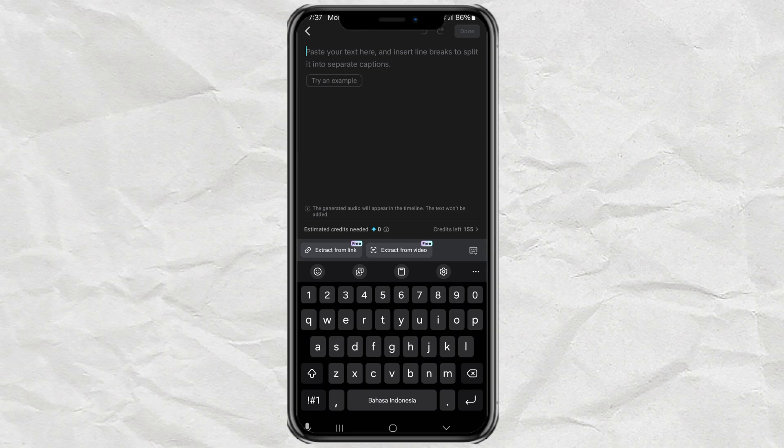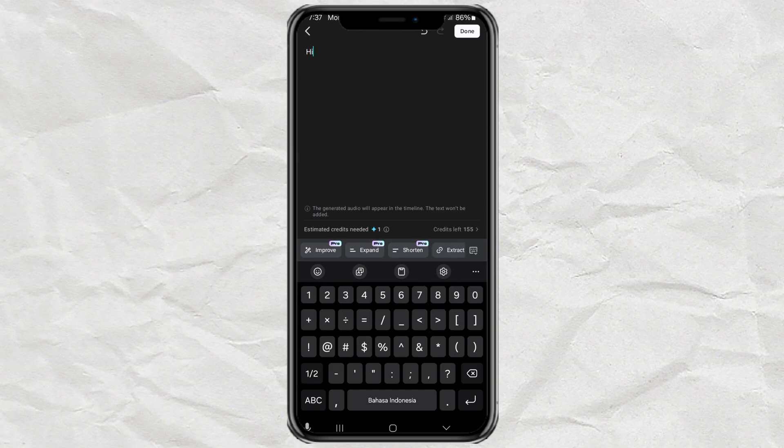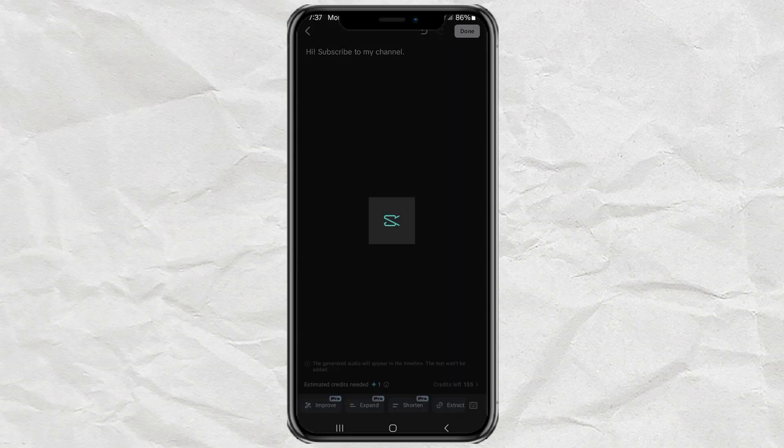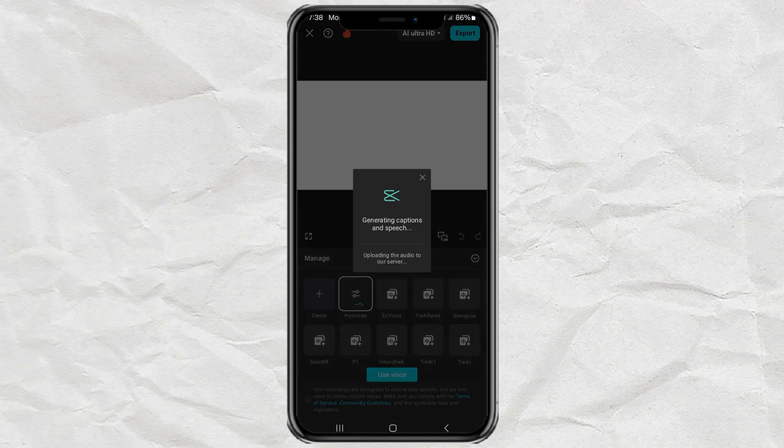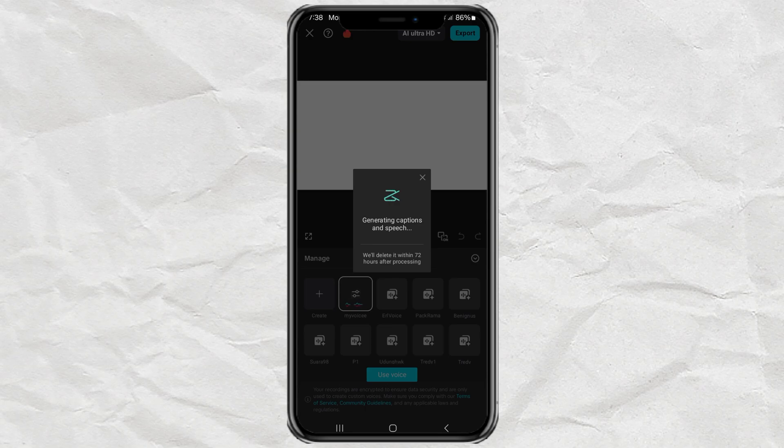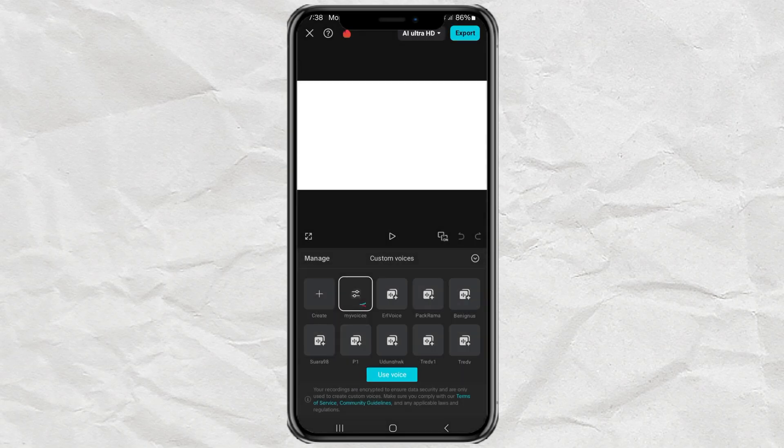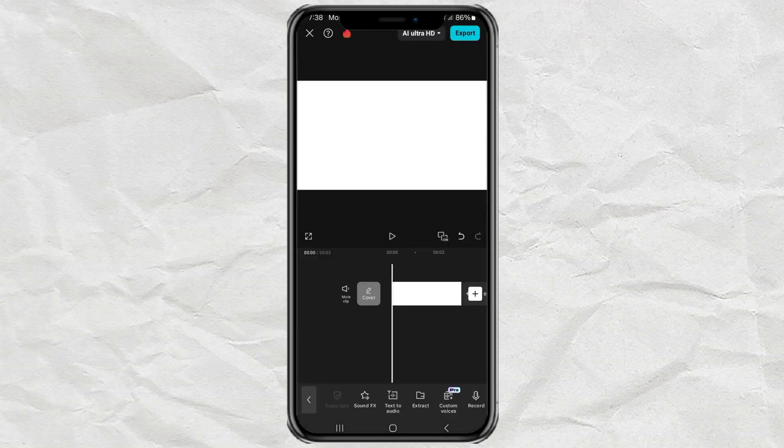Type and enter your text here. Tap Done. Confirm. And voila! You have now successfully added video narration with your voice.